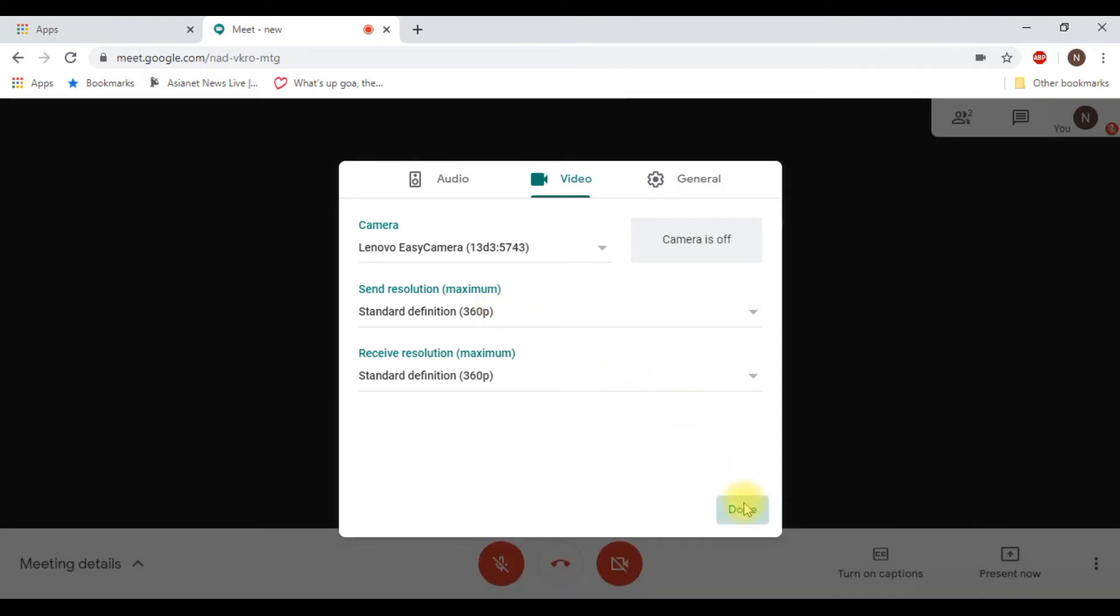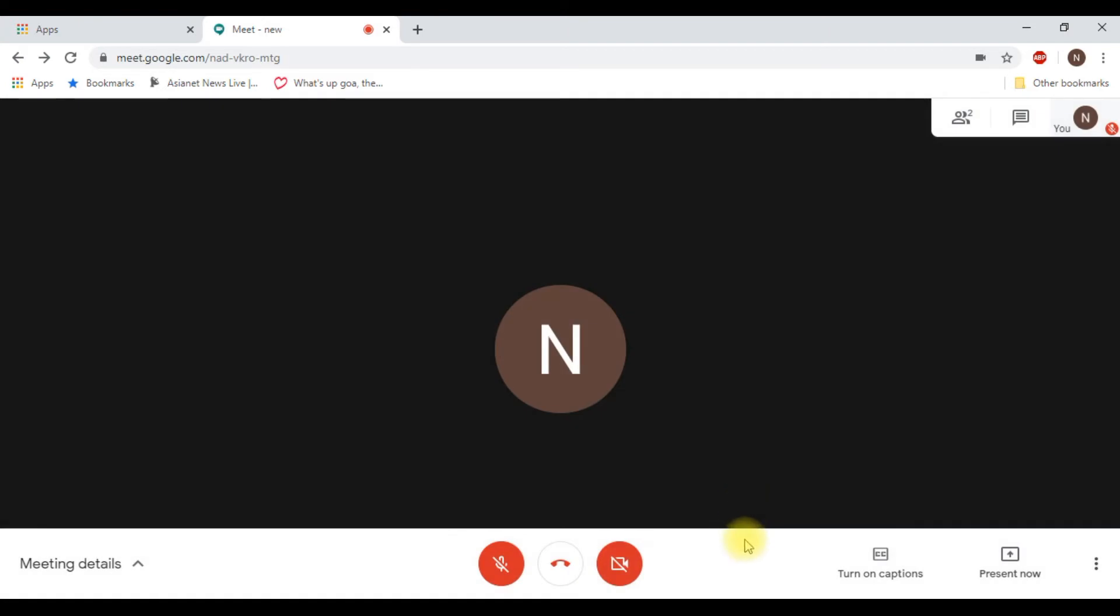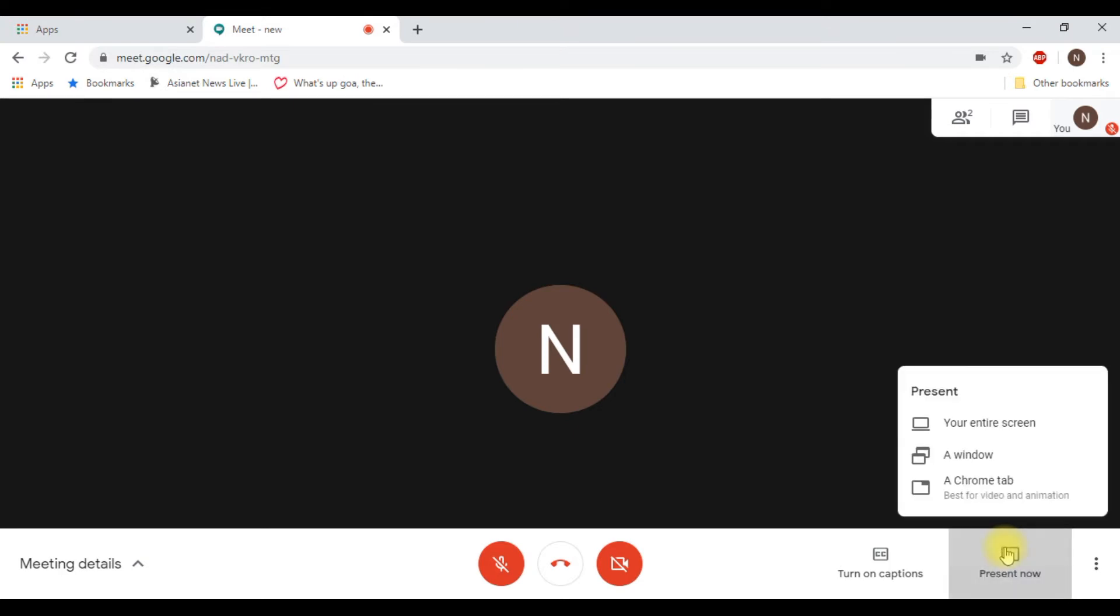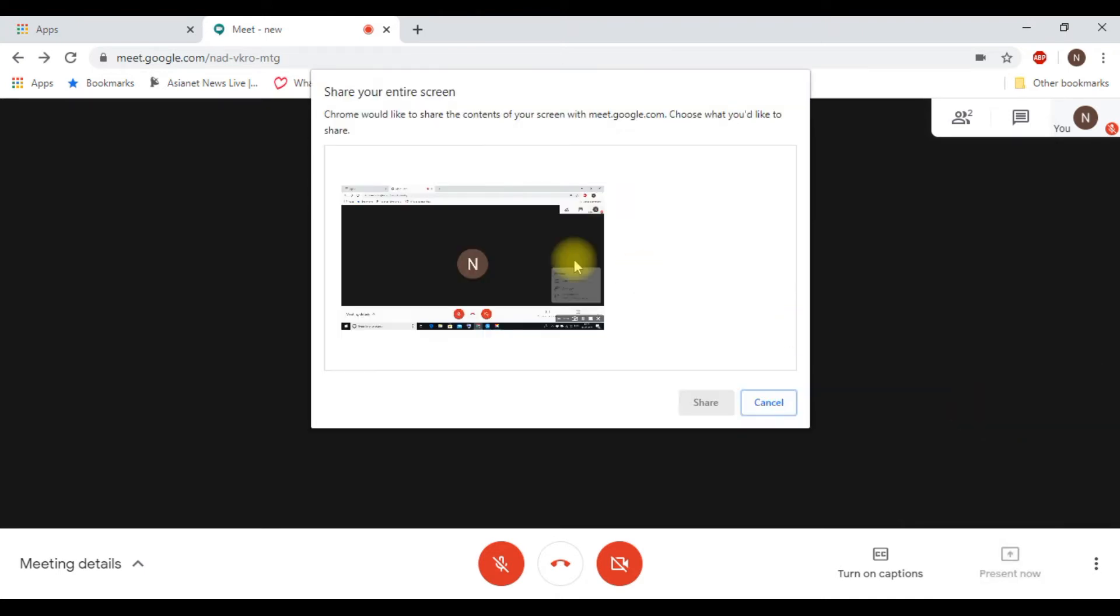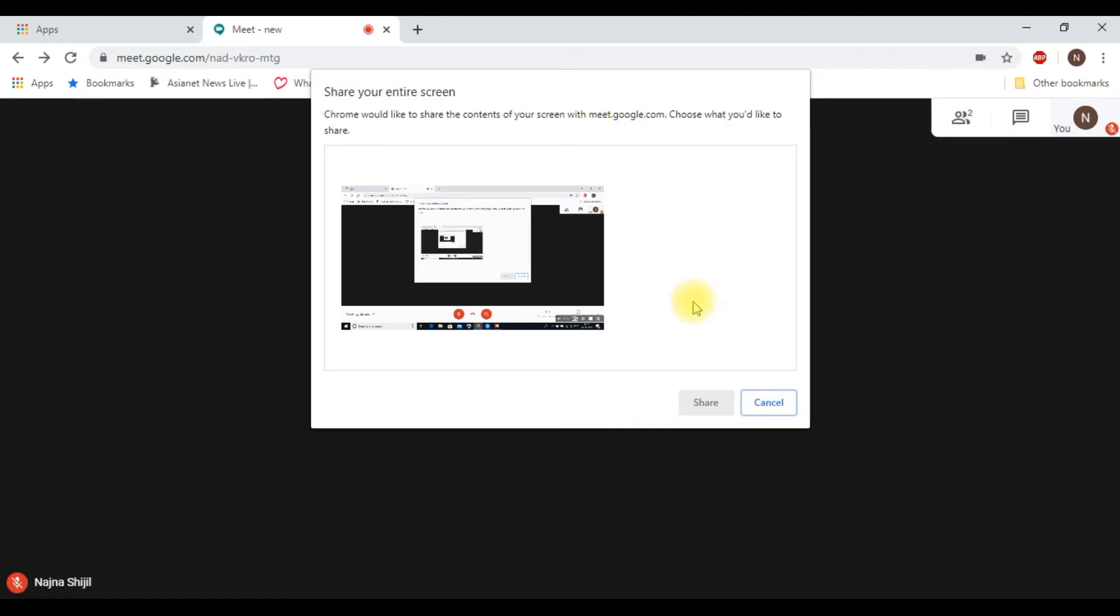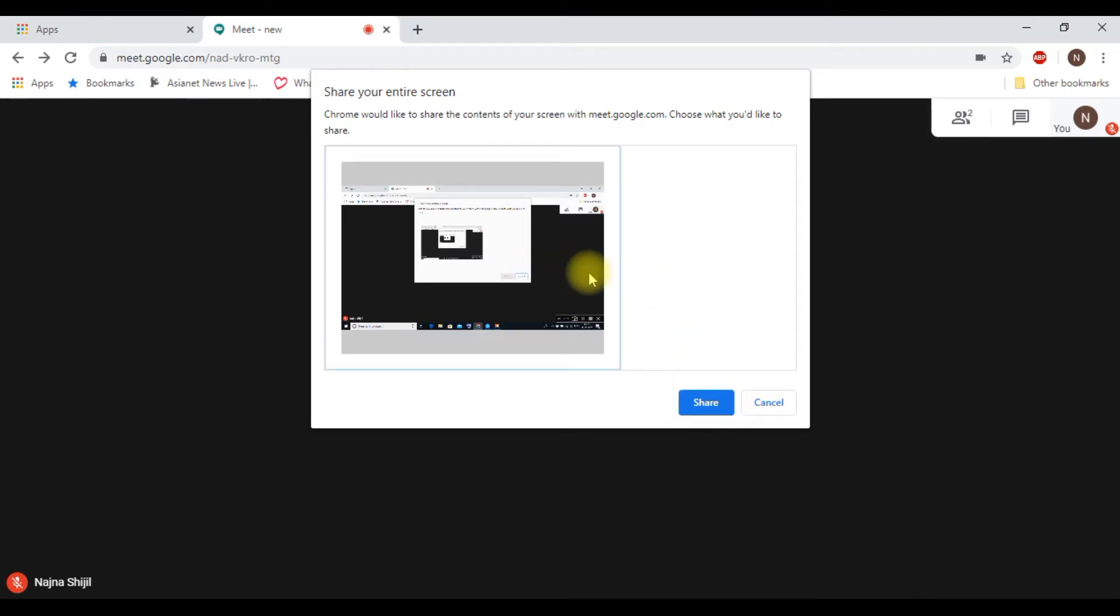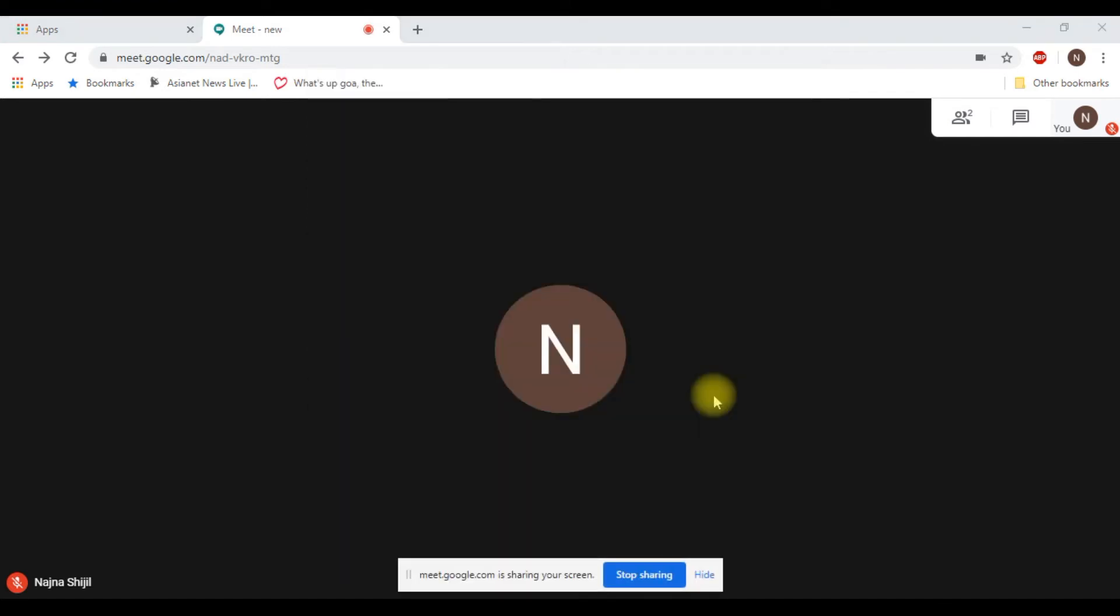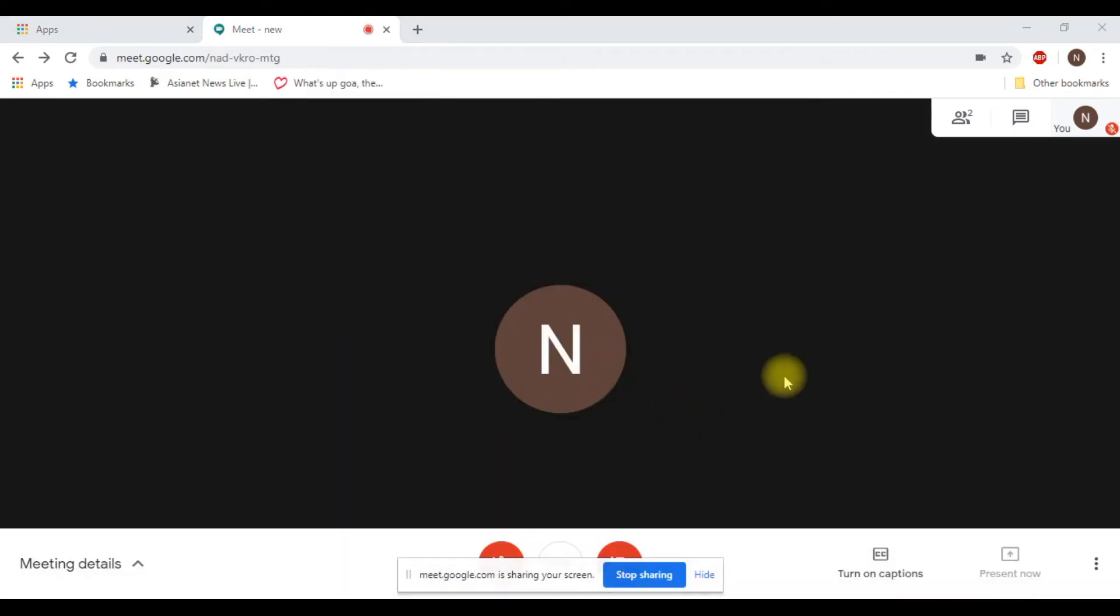If you want to present something to your students, just click present. Now there are three options: you can present your entire screen, a window, or a Chrome tab. Click whatever you want to share with them. When you start sharing, whatever is on your screen will be visible to them.